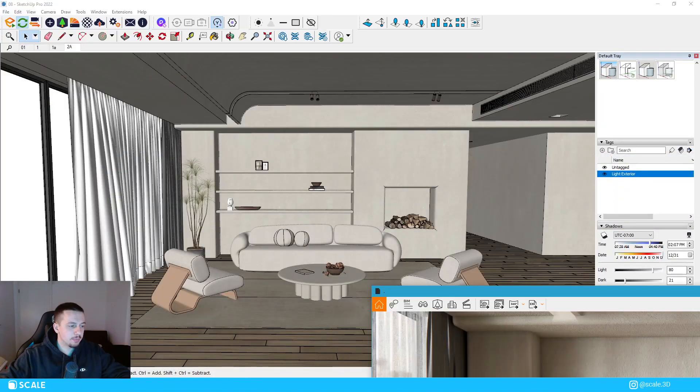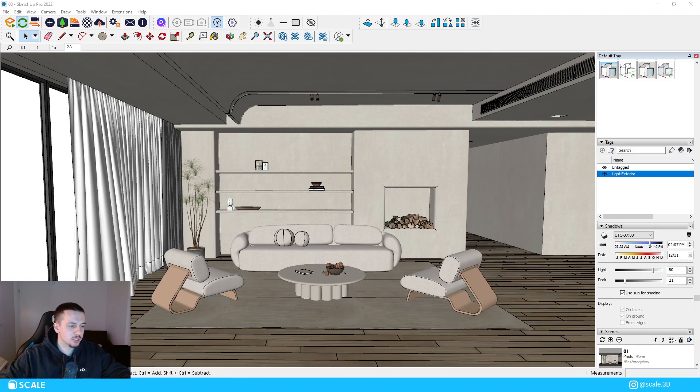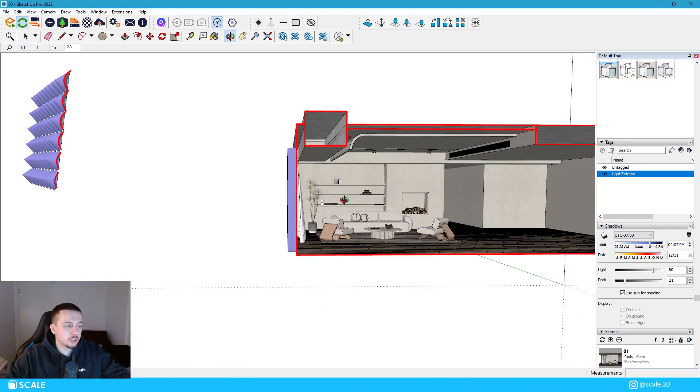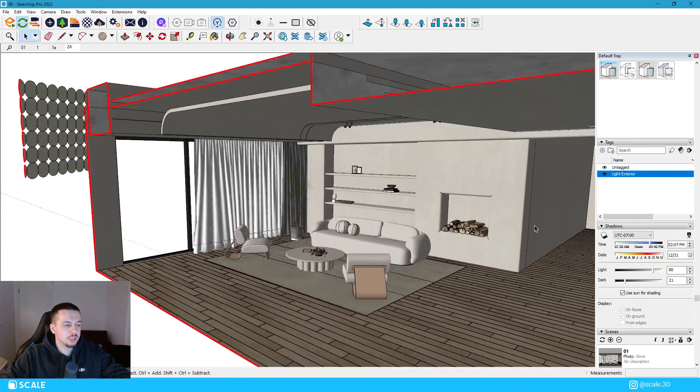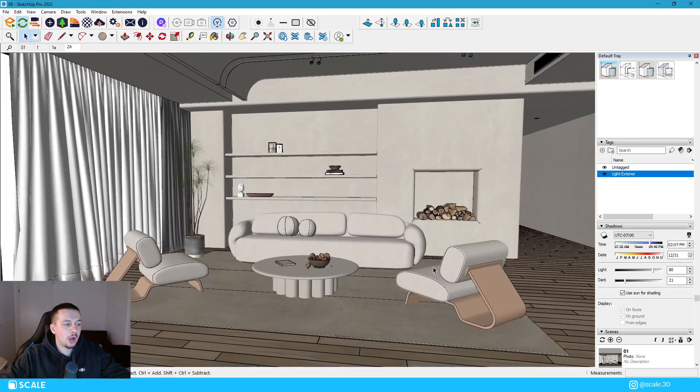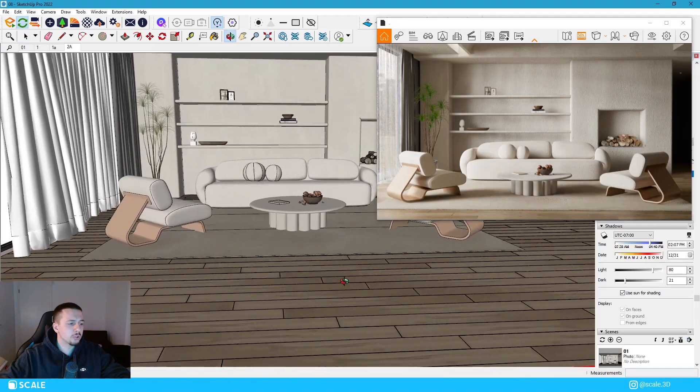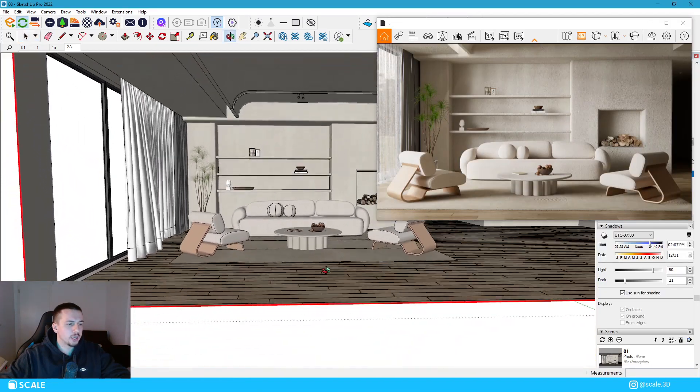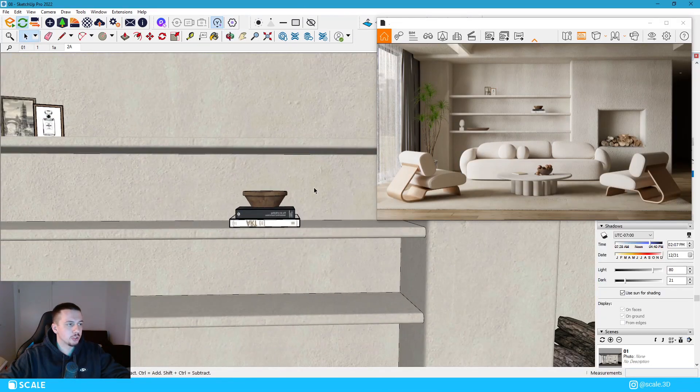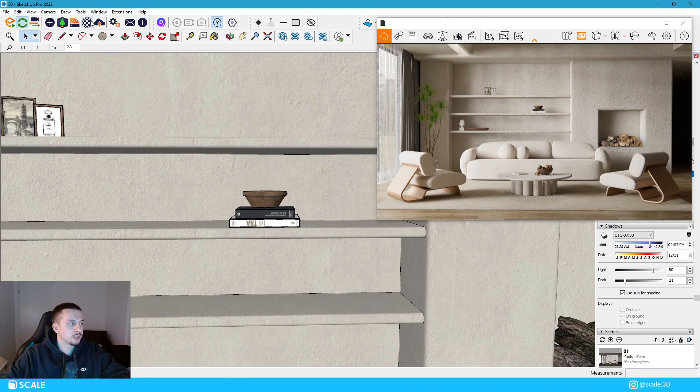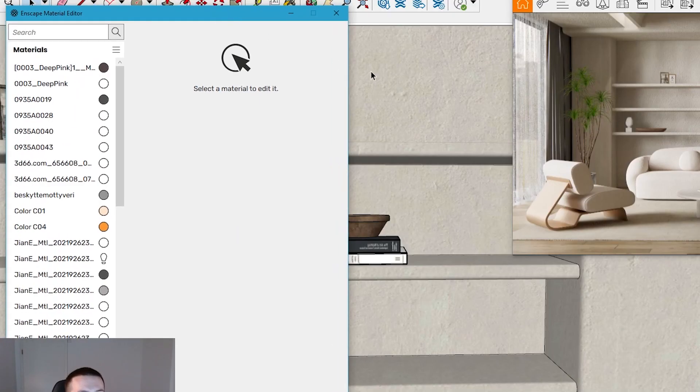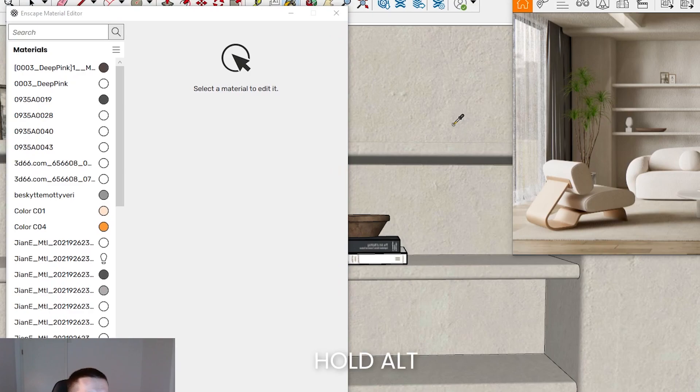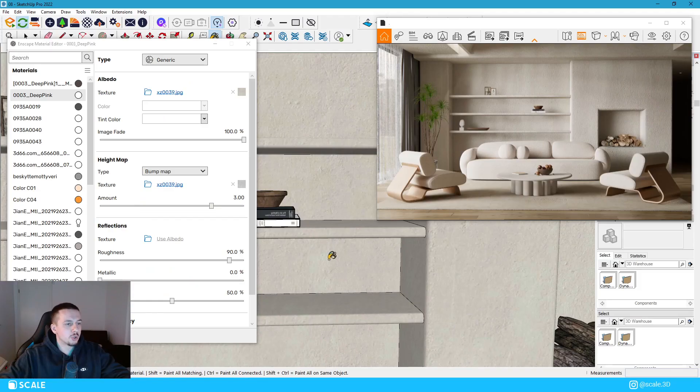This is what happens in Enscape, and then this is what we have in SketchUp. So what we're interested in right now is just to see how I configured the materials for this scene. We're gonna look first here at this rough wall texture. So to select that, first I'm gonna open the Enscape material settings, I'm gonna press B, and I'm gonna hold Alt to pick up this material.